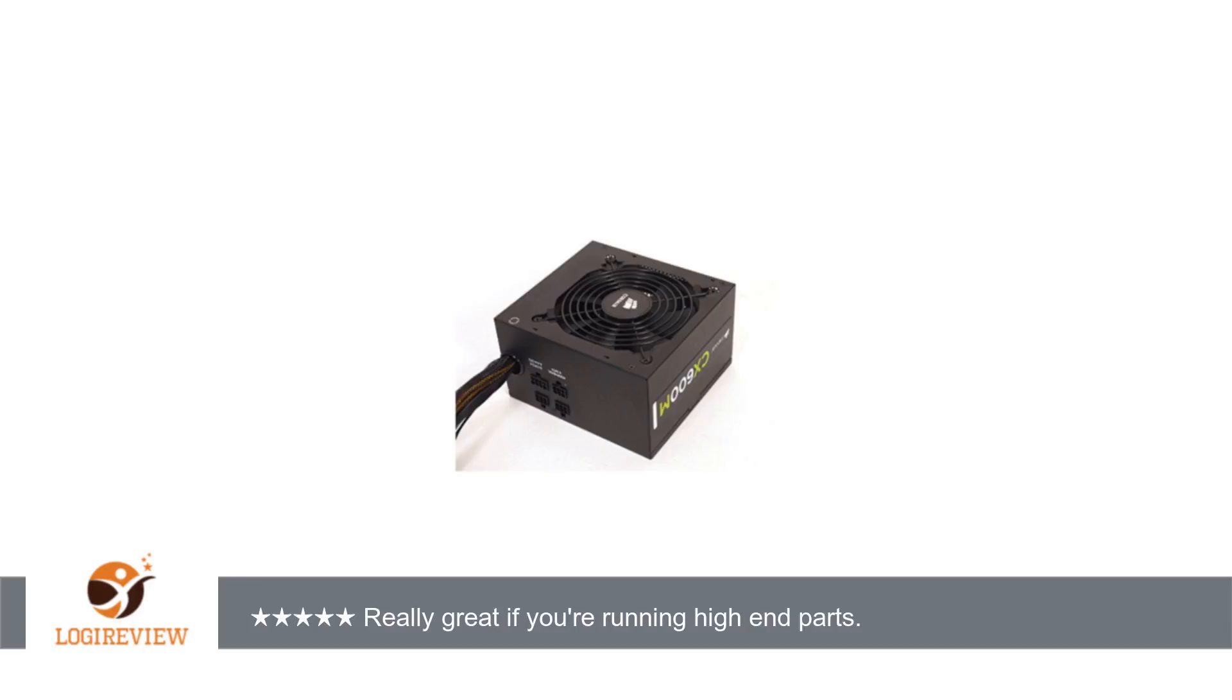When asking about this on Corsair's forums, they recommended an RMA for the same unit. Based on the many YouTube videos documenting this noise and the numerous posts around this, I simply returned my unit to Best Buy for a full refund.